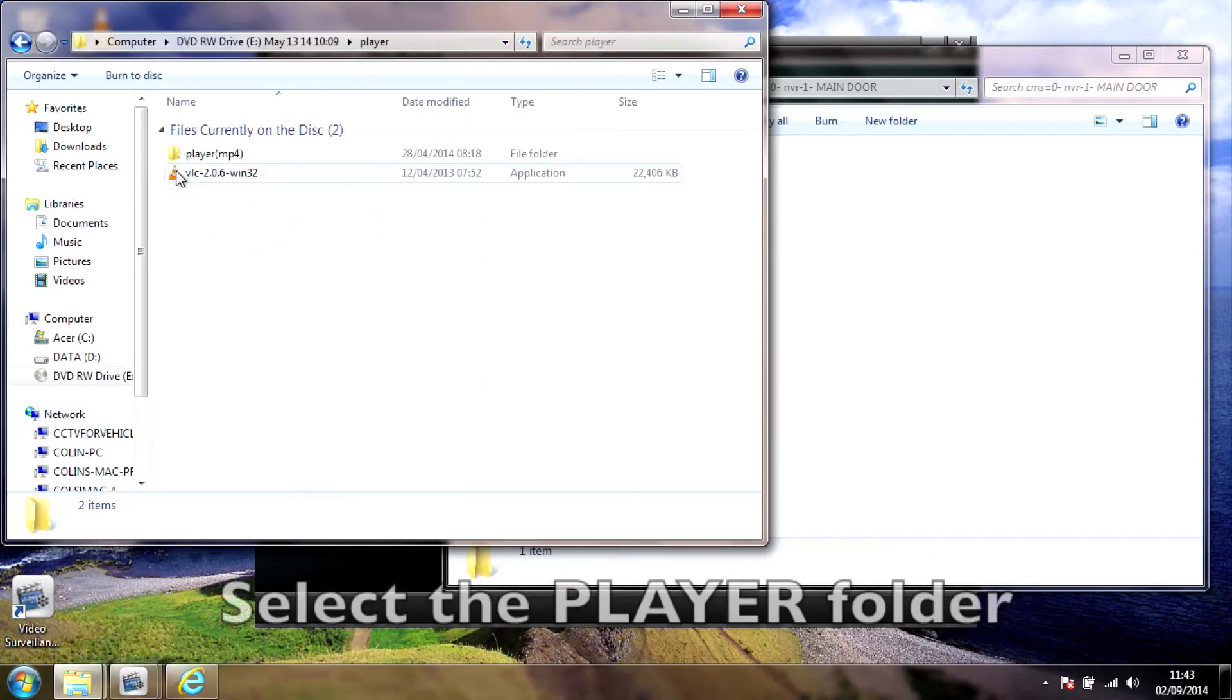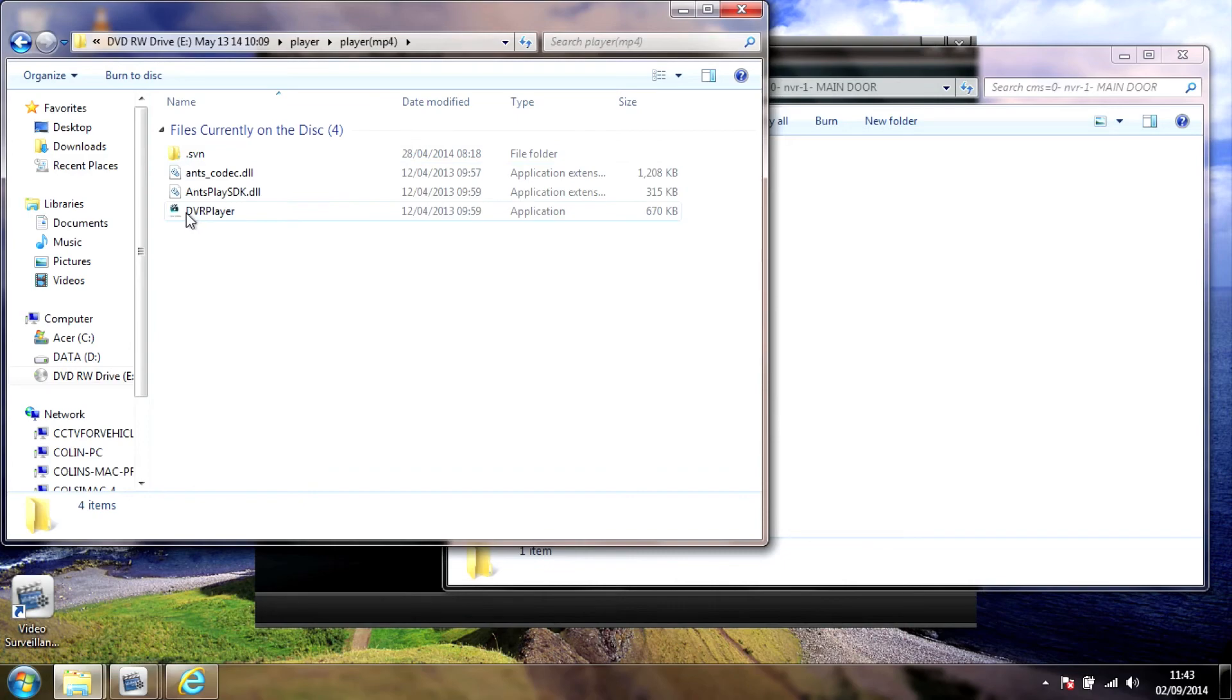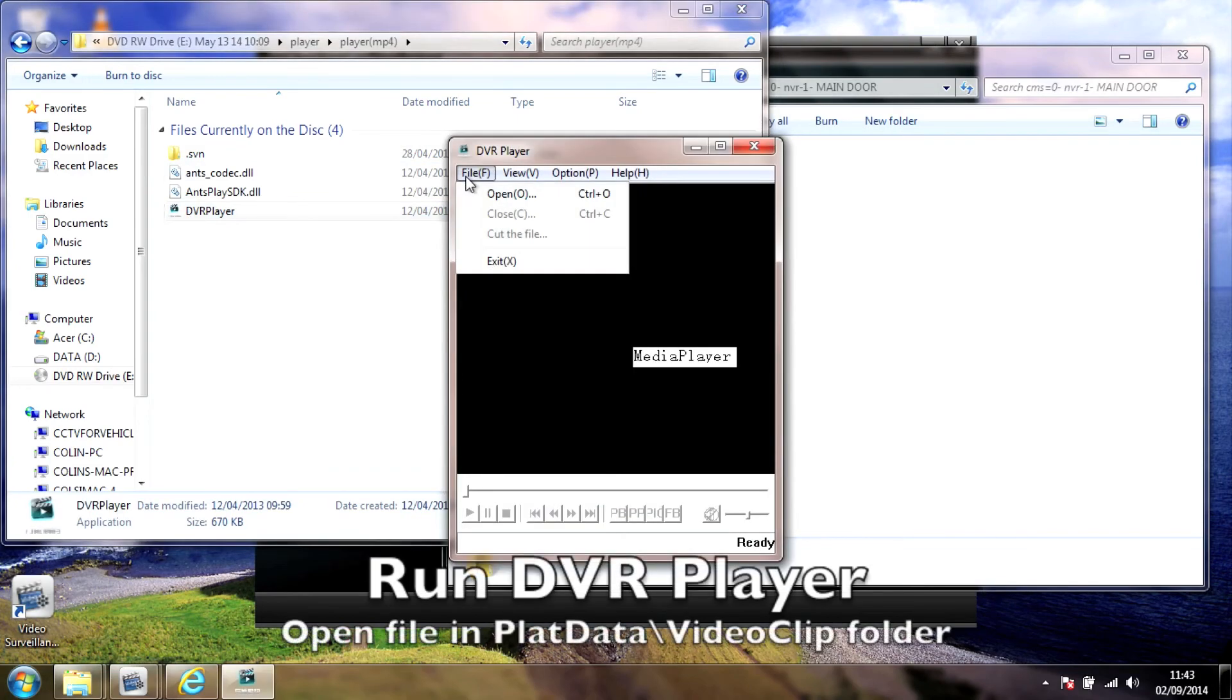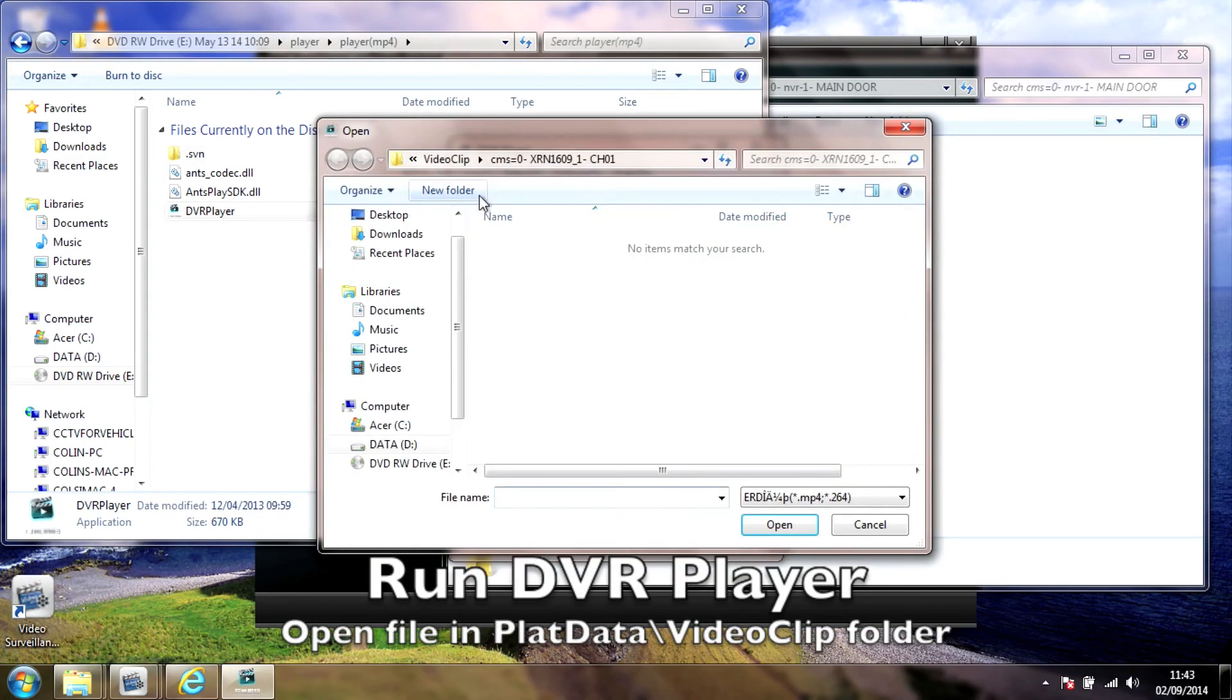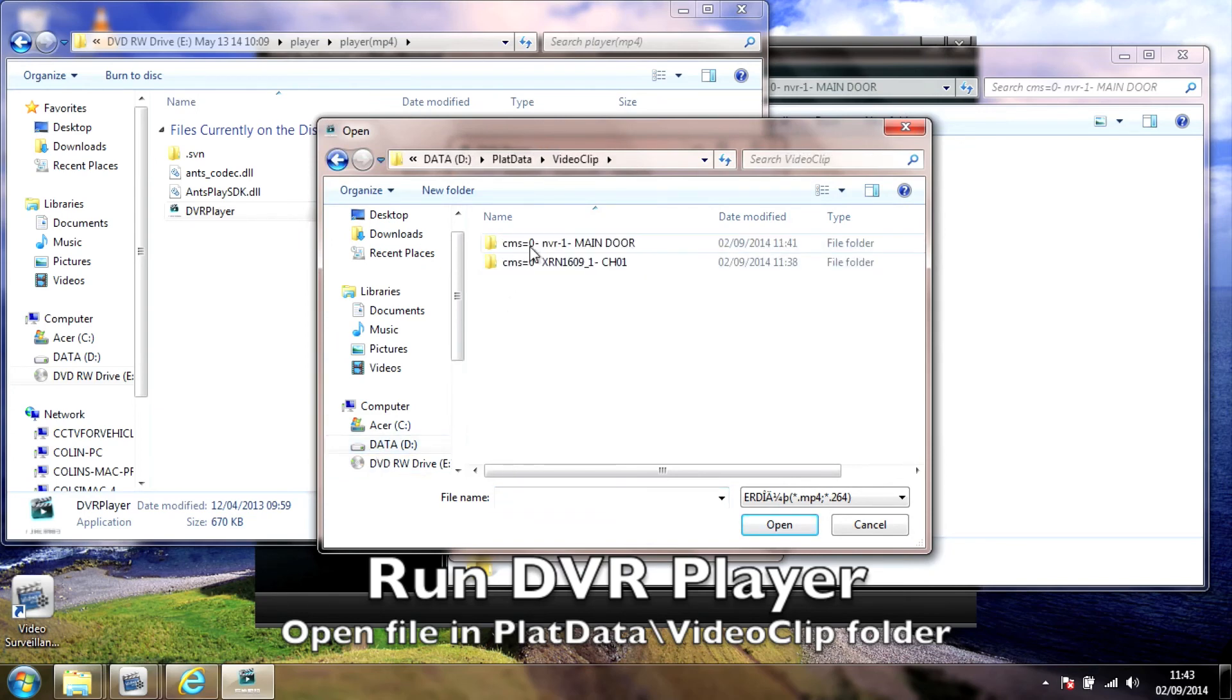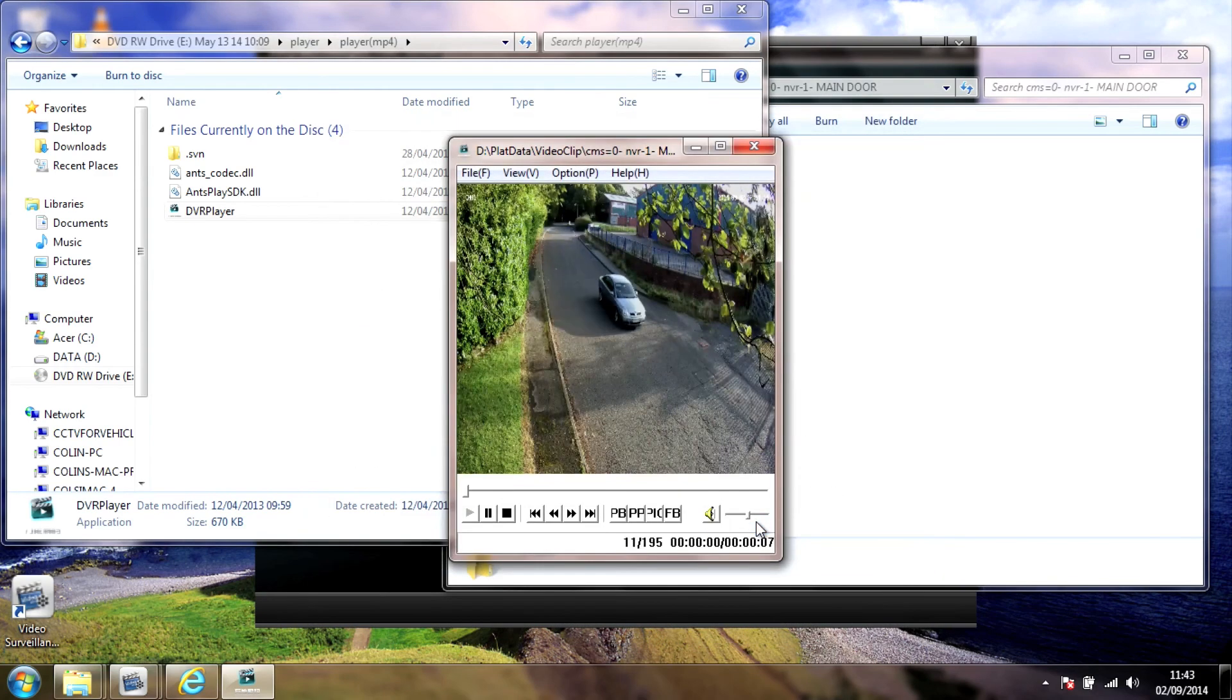So if you run the DVR player, and then open the file from that folder. And there we go, there's the file we backed up playing back.